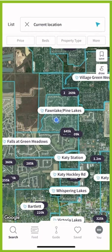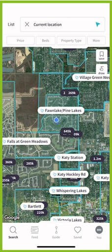Good afternoon Keller Williams and welcome back to another KW Consumer App quick tip. This is Marty Miller, and I just wanted to show you guys quickly the ability to search for a school district.